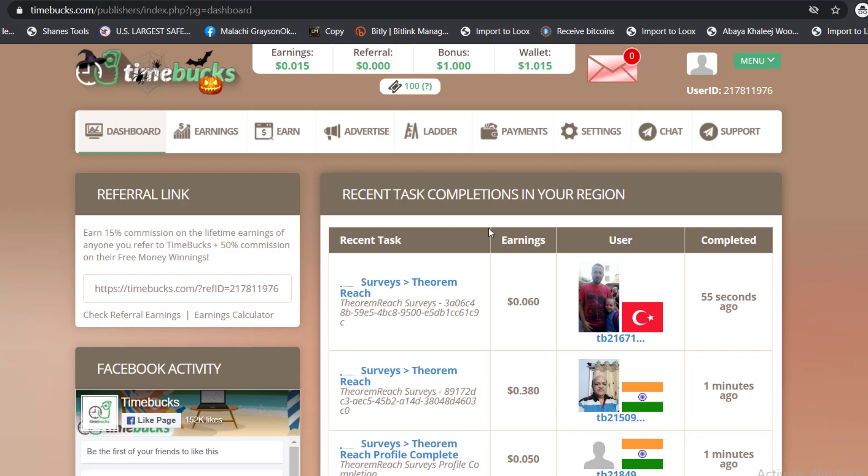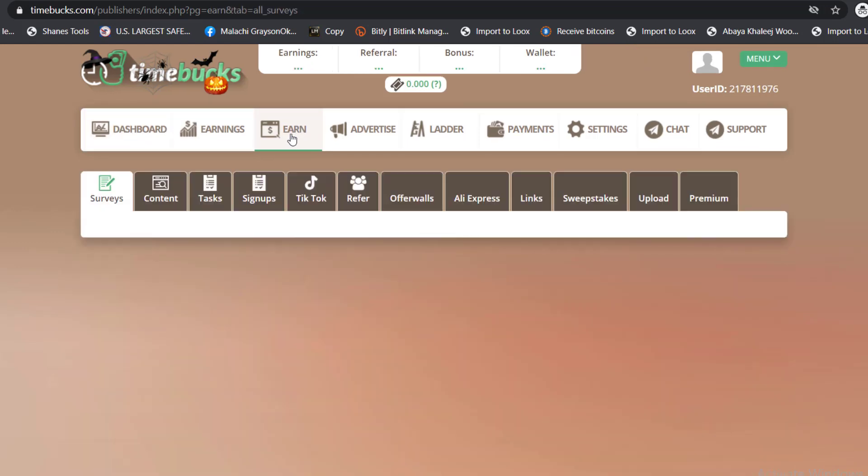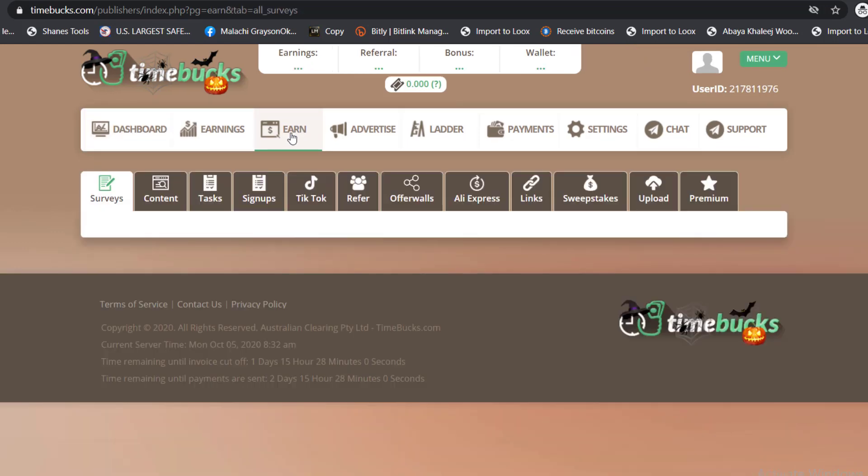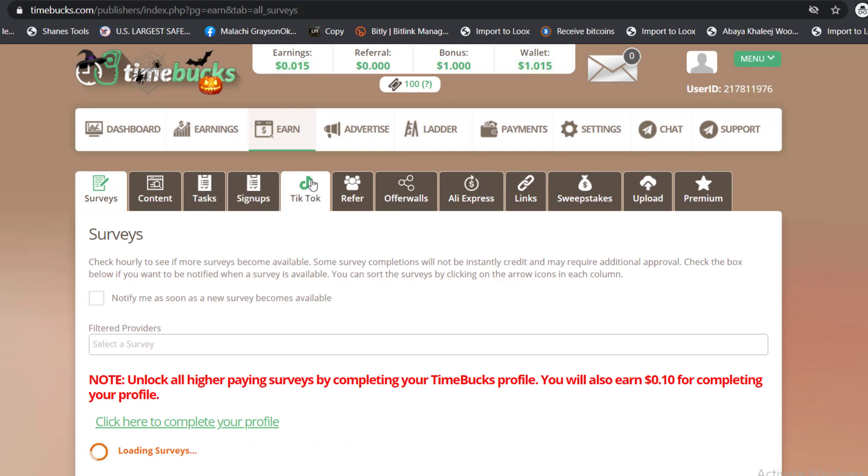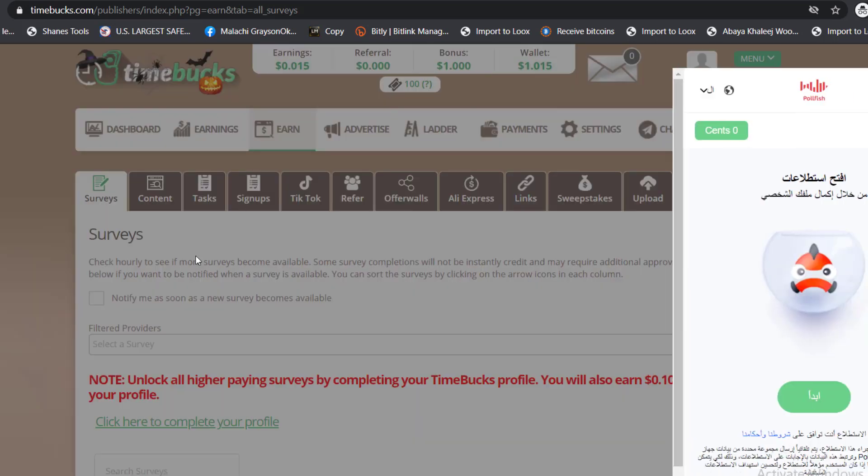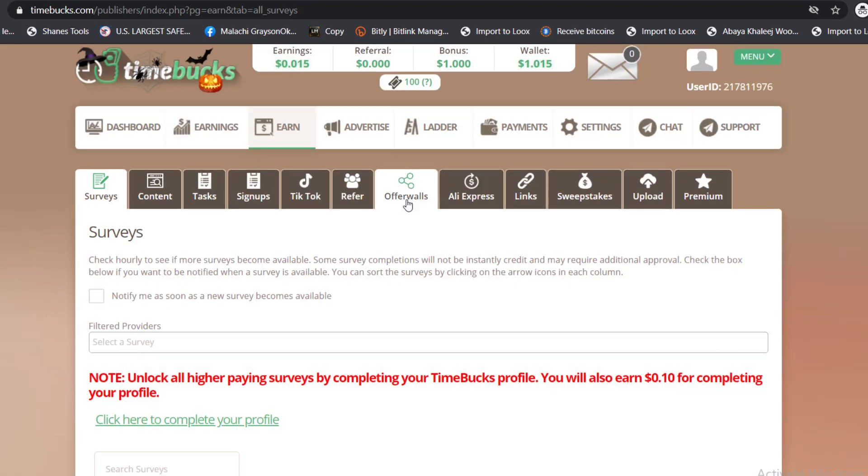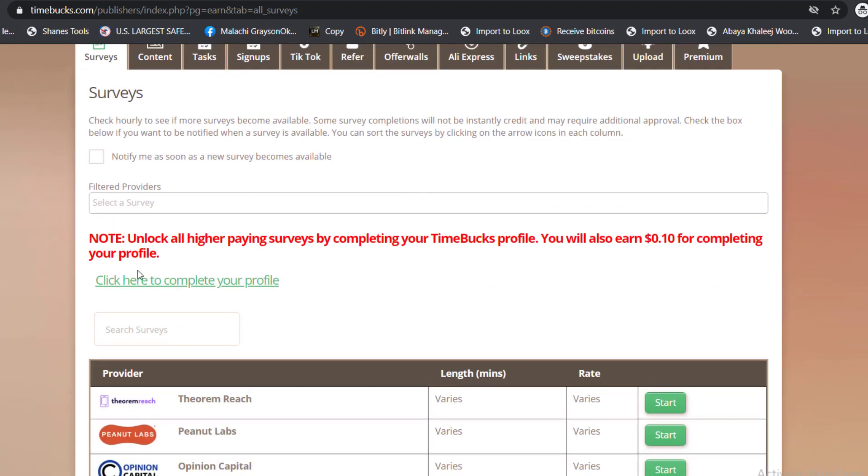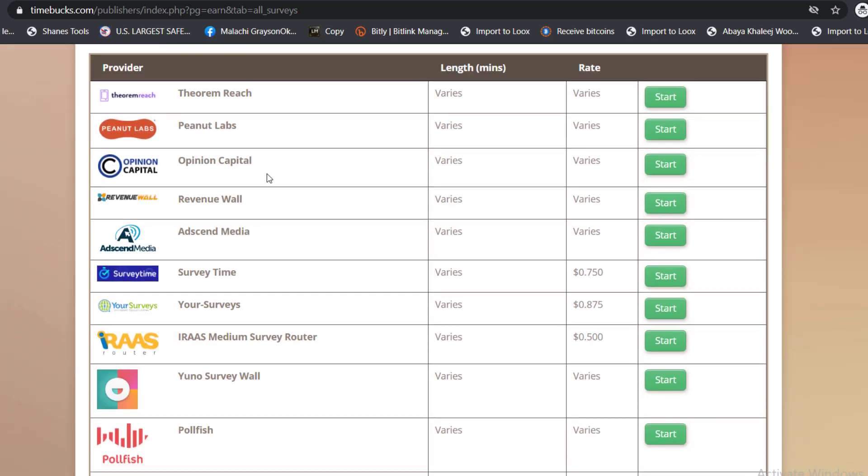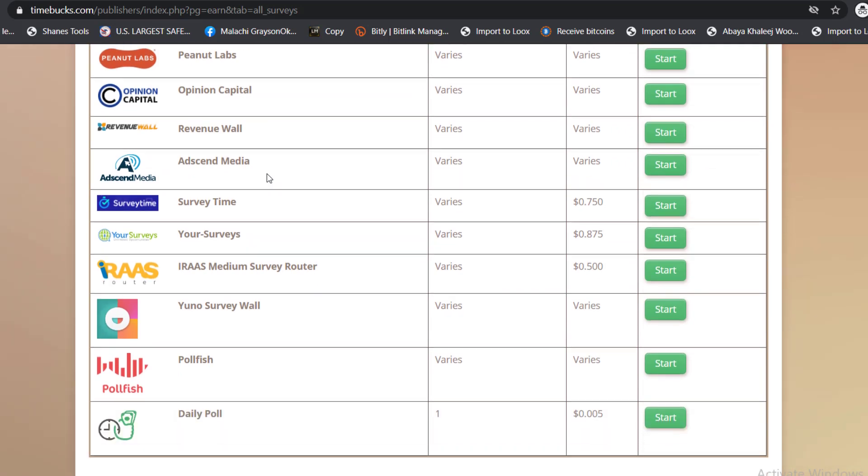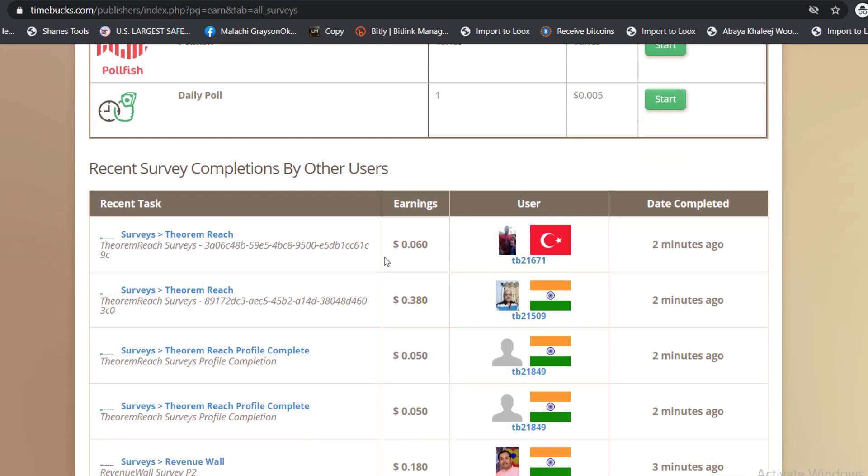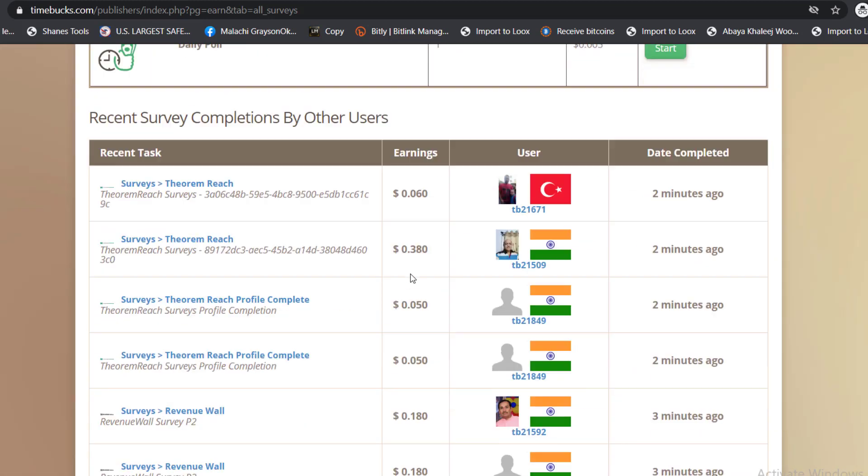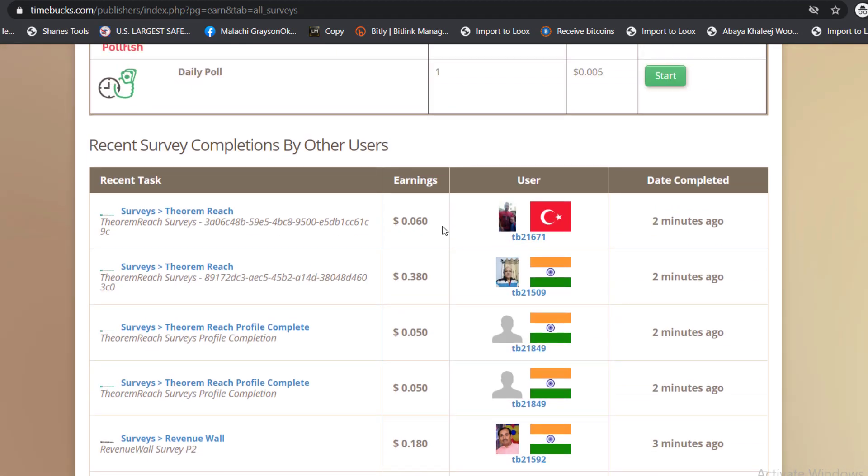If you don't take action, nothing will happen to you. We're going to come into the Earn tab, this is how you're going to earn money. There's many ways: there's surveys, there's TikTok, there's sign-up contests, and many more. You can see these are the surveys you're going to participate in, and they have many of them. These people literally just two minutes ago completed a survey and earned about pennies.